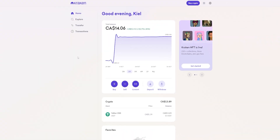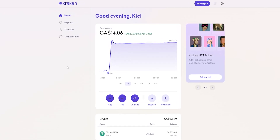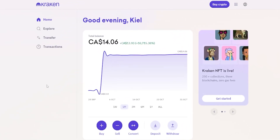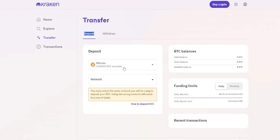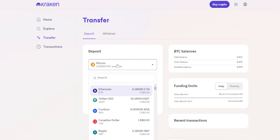To deposit some crypto assets onto the Kraken platform from another exchange or from a wallet address, start by clicking on Transfer or come down and click on Deposit. On the transfer page set to deposit, choose the crypto you wish to deposit by clicking the dropdown menu or searching the search bar. For this demonstration I'll use Ethereum.